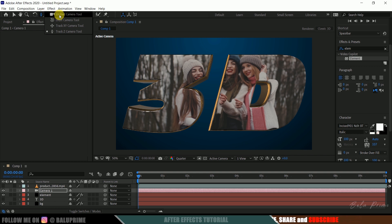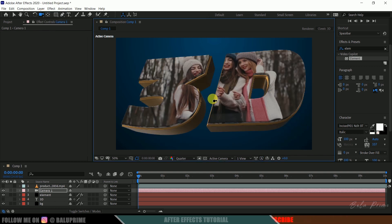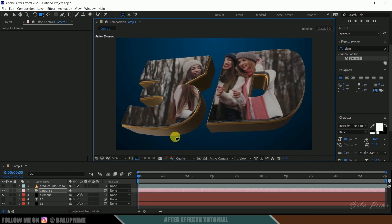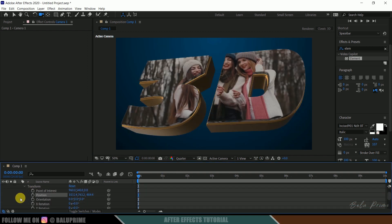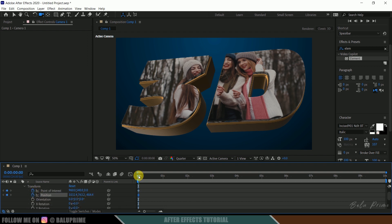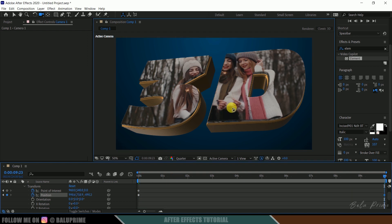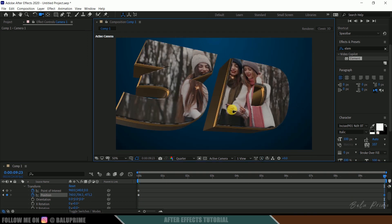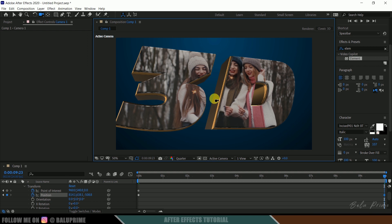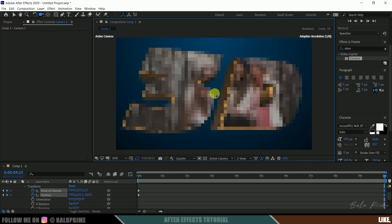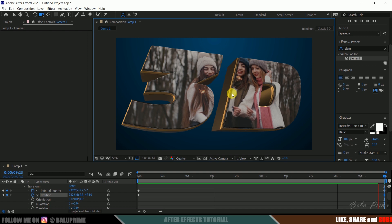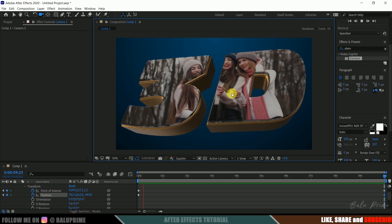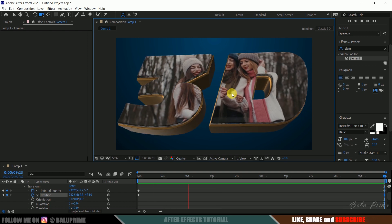So long press on this and select this unified camera tool. So let me rotate this here a bit like this. Okay so expand this camera, transform, and enable keyframe of this point of interest and position. Make sure on first frame by doing that. Now move to the last frame and let me rotate this here a bit like this and also let me change the position.